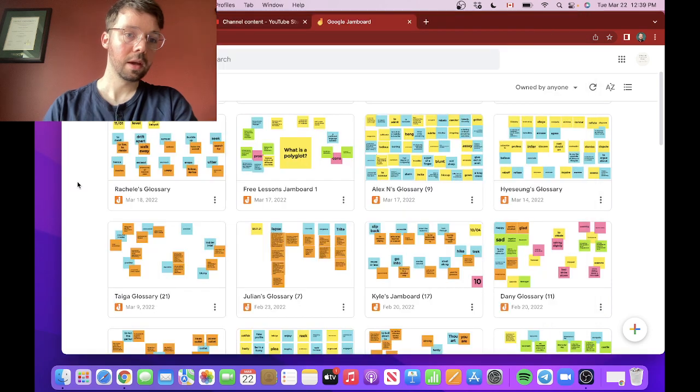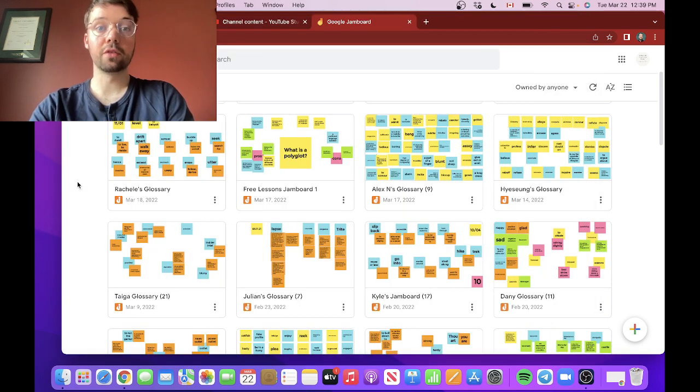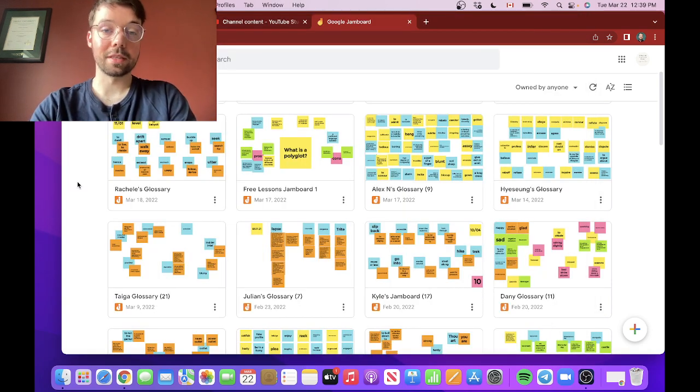Hello italki teachers and welcome. Today I'm going to share with you how I use Google Jamboard with my students. I'm going to show you how you could use them in one-on-one classes on italki, for example, but also in group classes as well.